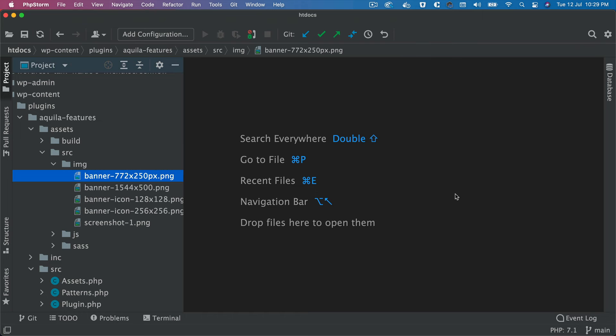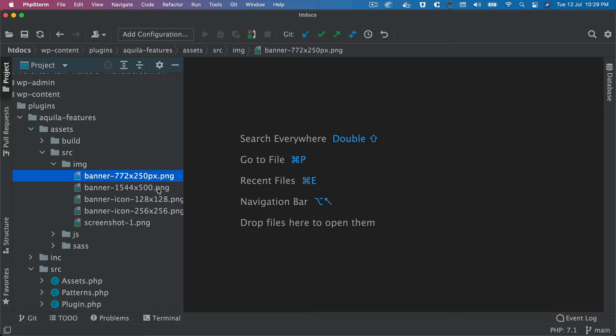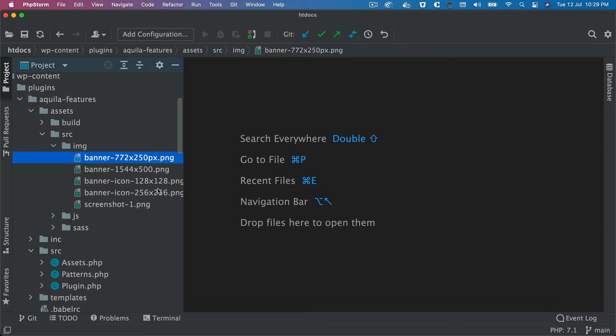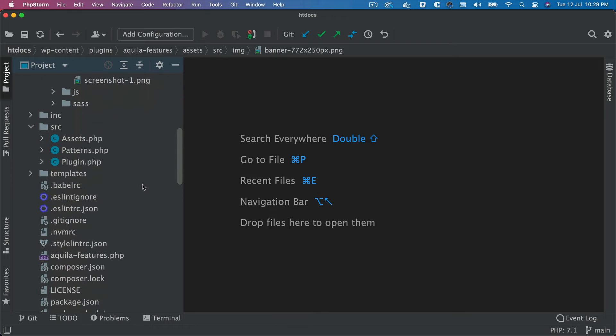So all of this will be uploaded later on to the plugin, the WordPress.org SVN directory. But for now, just for submission purposes, let's ensure that we have all of this in place.